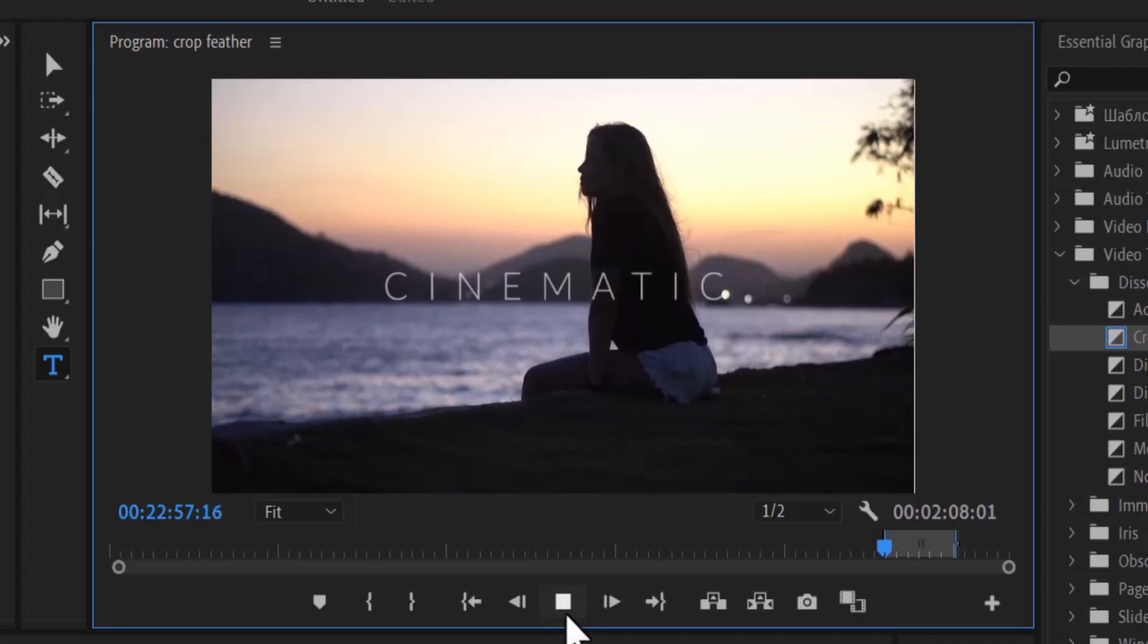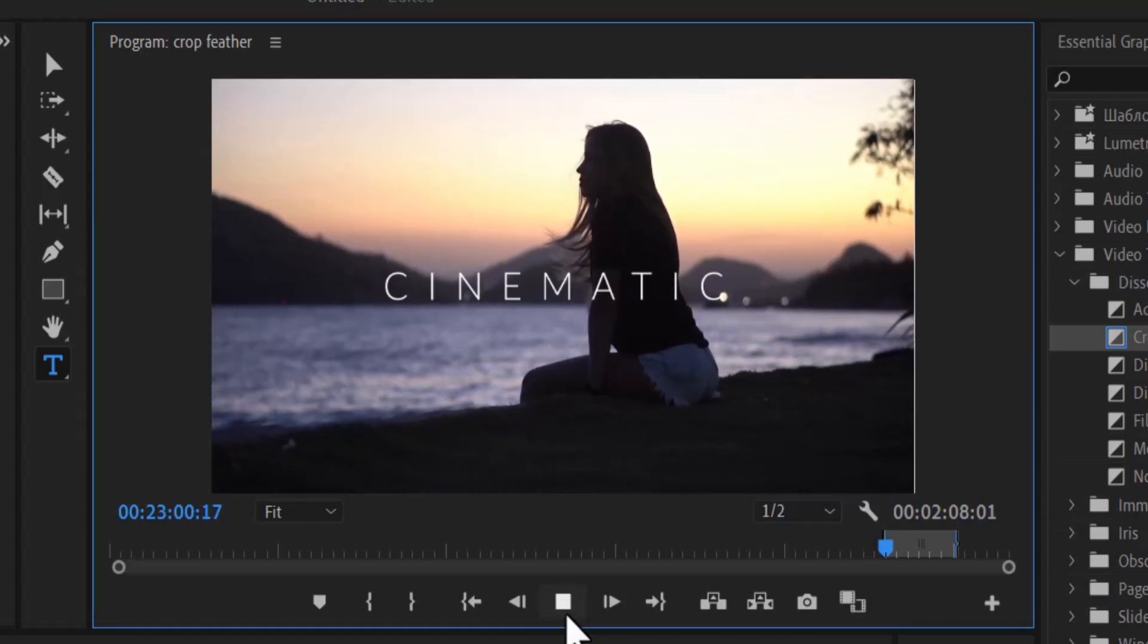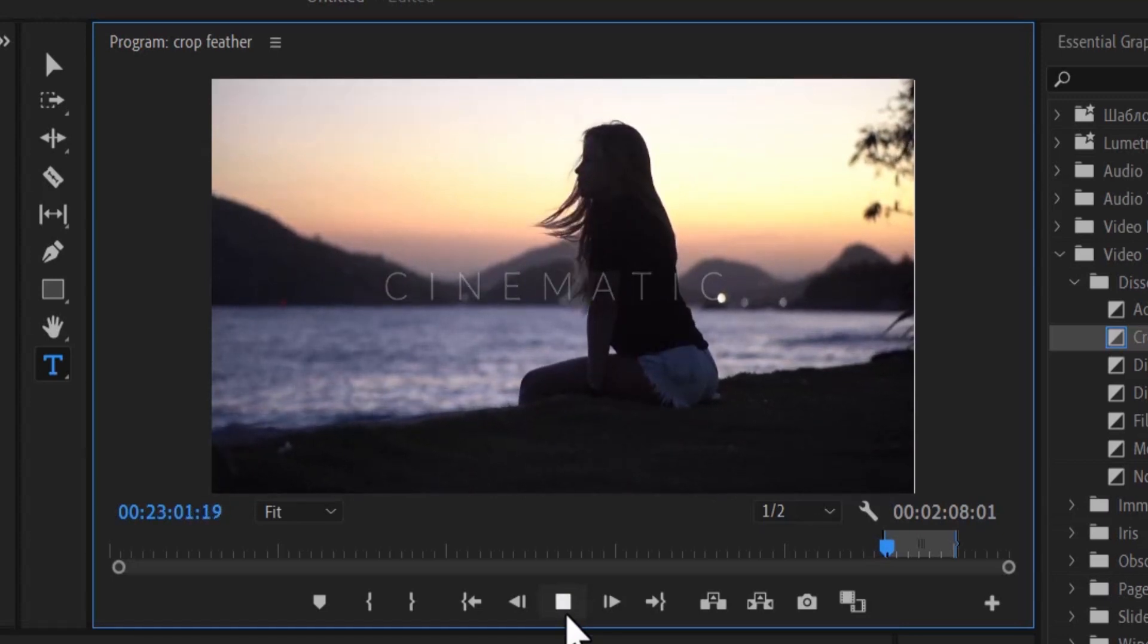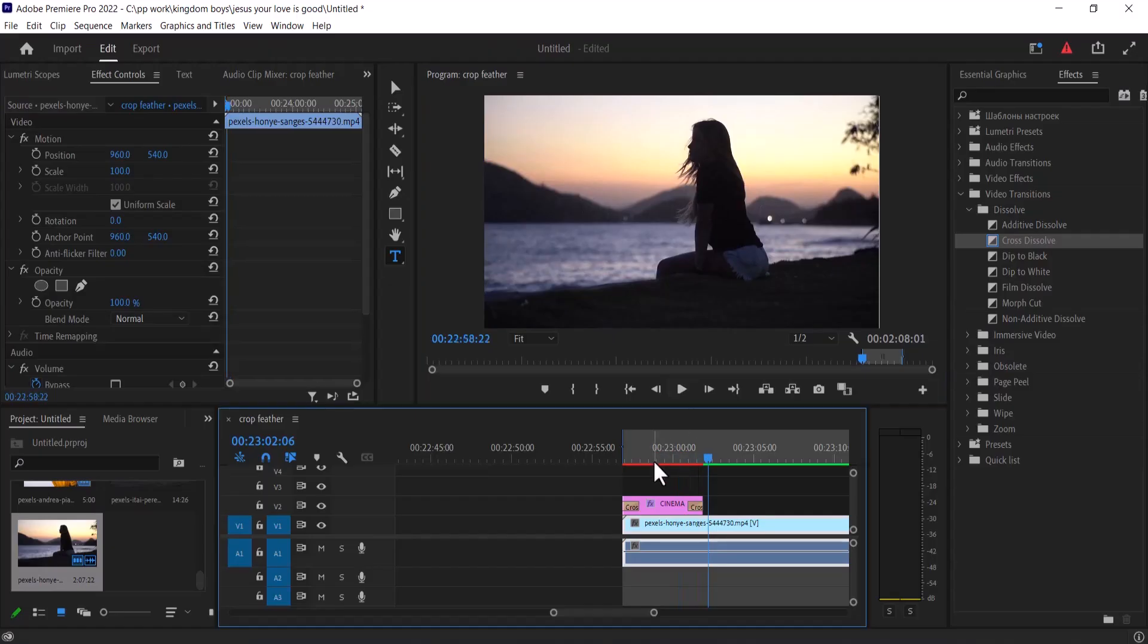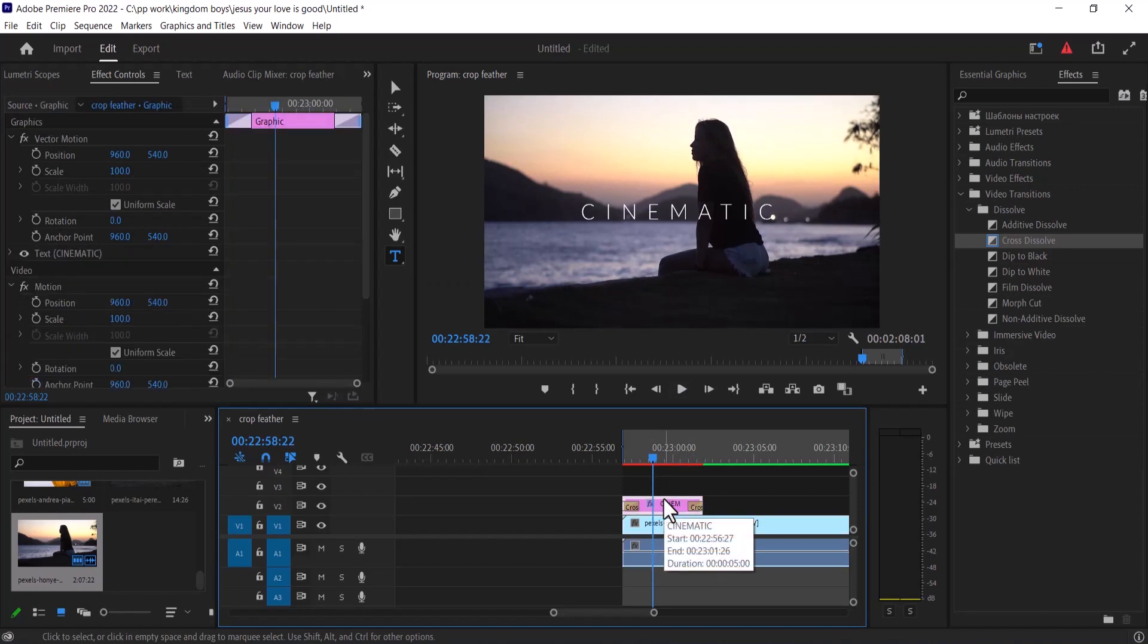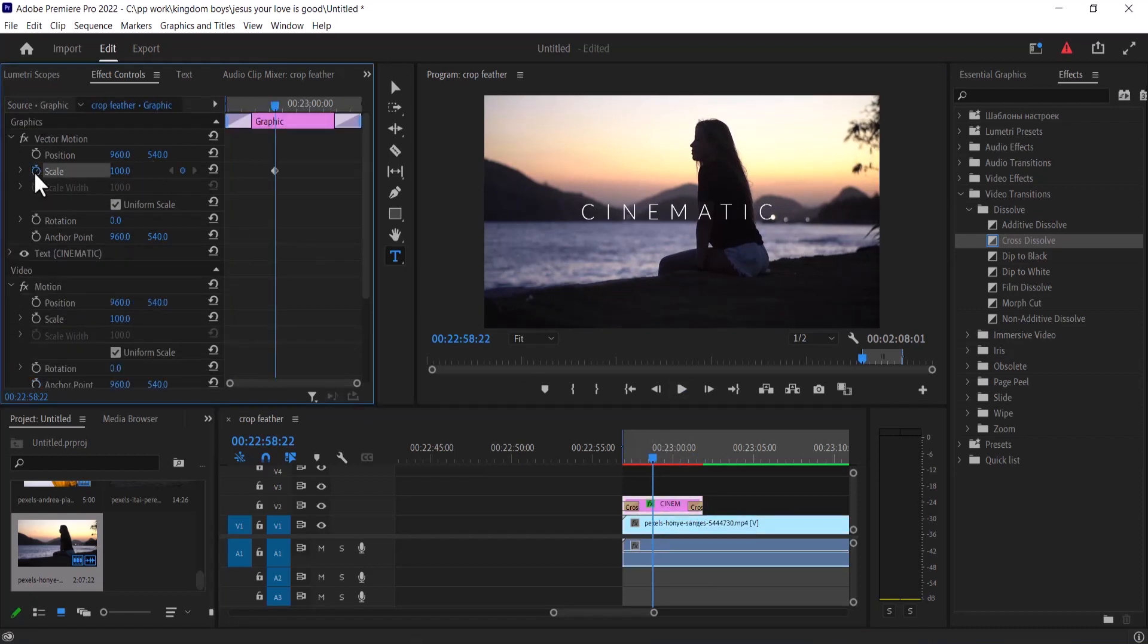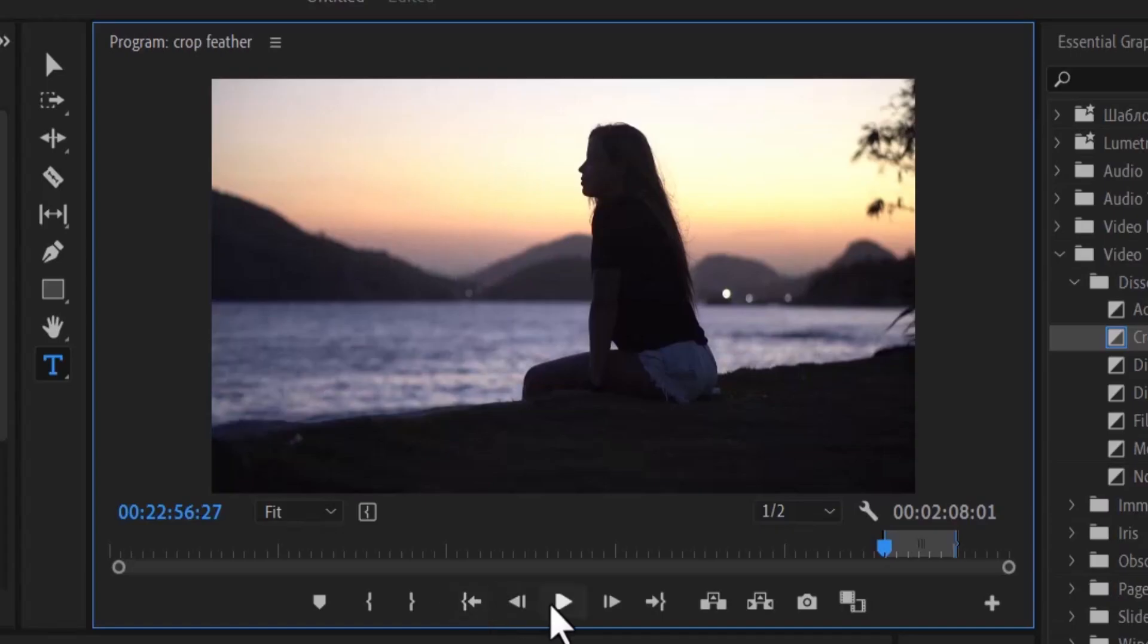If I hit play from the beginning, you can see what we have created. Now the next thing I want to do is animate this text. Select your text, move over to your effects control, add toggle animation to your scale property and move this to the beginning and increase the scale value to 120 and move this second keyframe to the end.